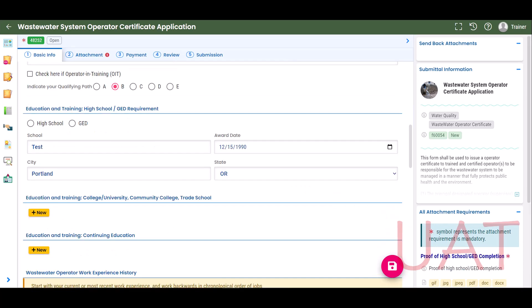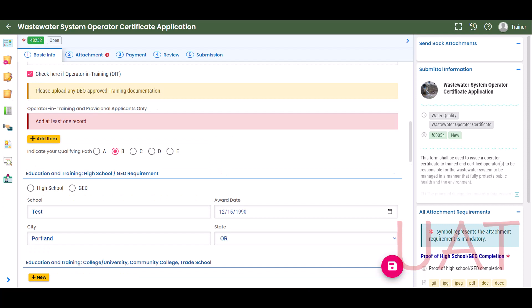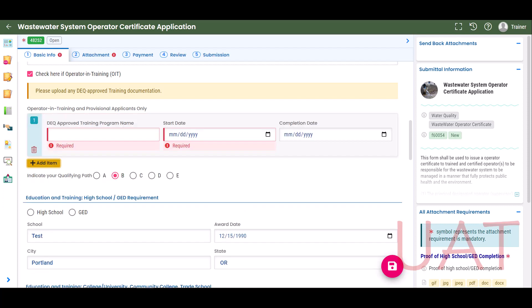If you are an operator in training (OIT), select the checkbox. An additional field will appear for you to add your training program name. Select Add Item and enter the training program information. To add more than one training program name, repeat the process by selecting Add Item.